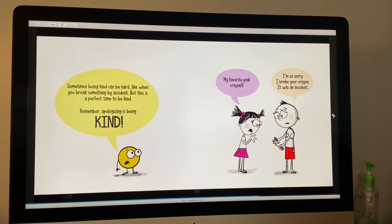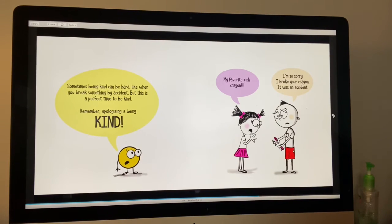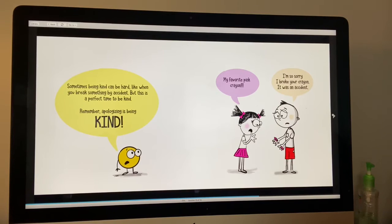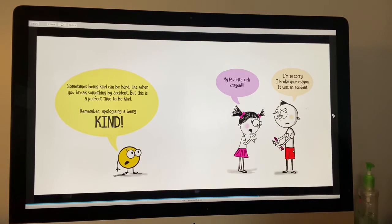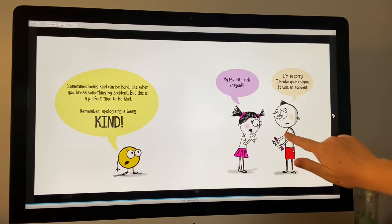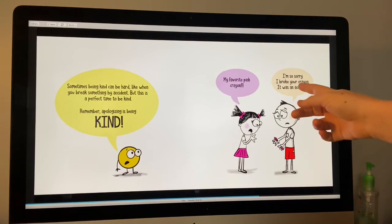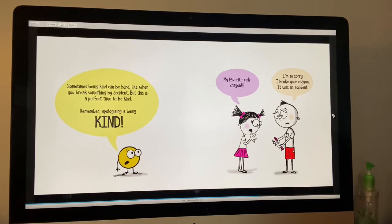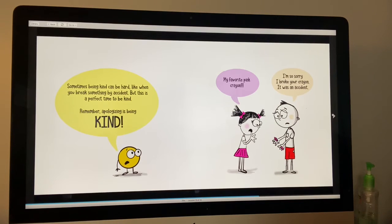Sometimes being kind can be hard, like when you break something by accident. But this is a perfect time to be kind. Remember, apologizing is being kind. My favorite pink crayon. It's broken. Oh no. I'm so sorry. I broke your crayon. It was an accident. See, he said sorry. That's his way of being kind.